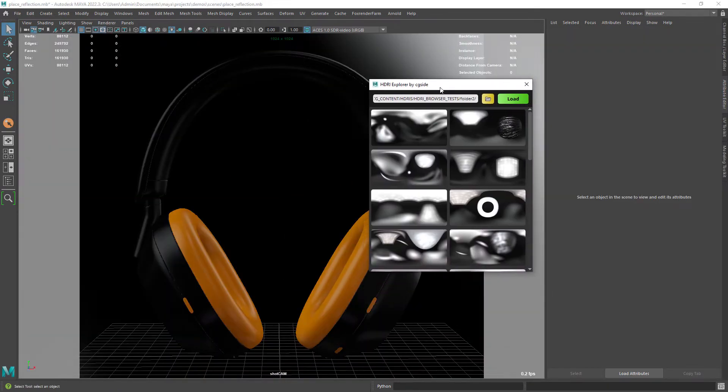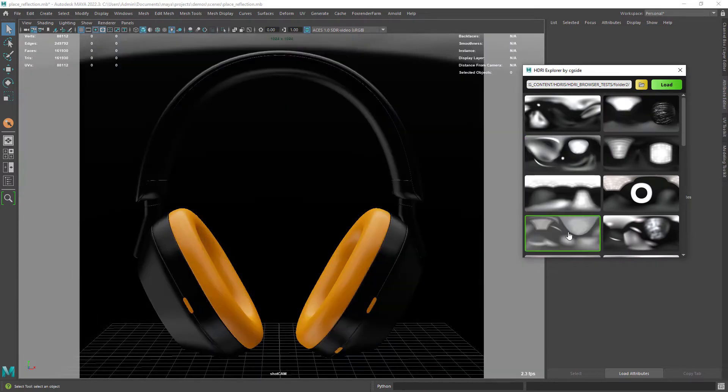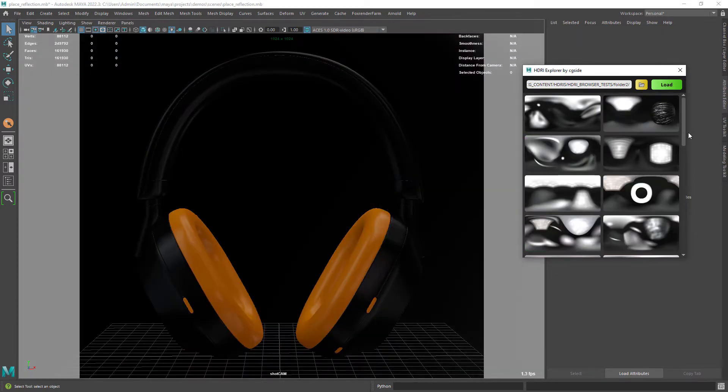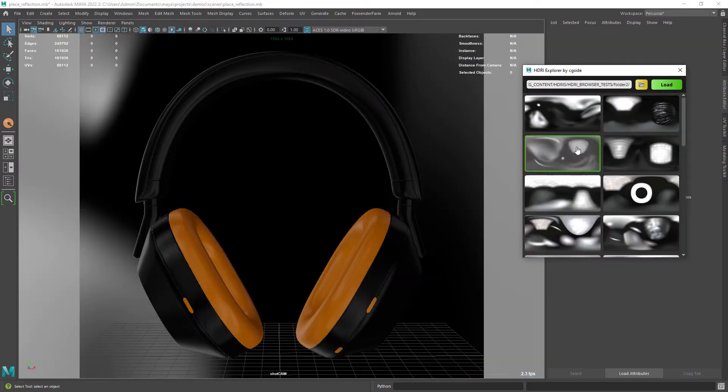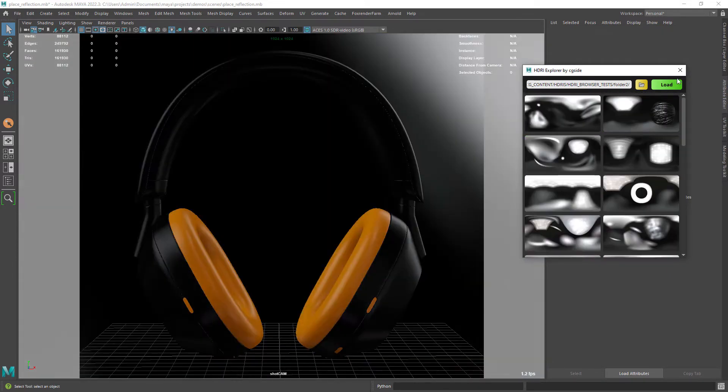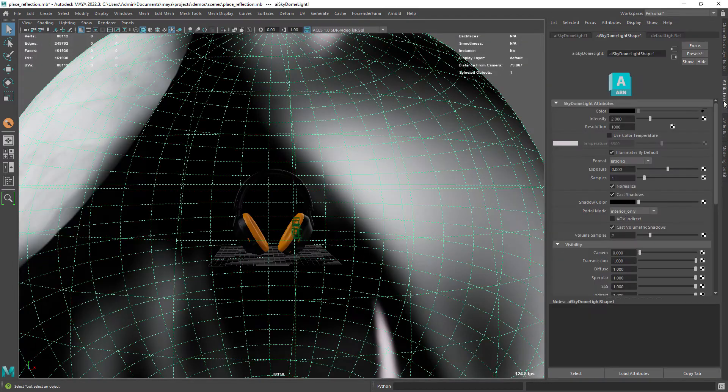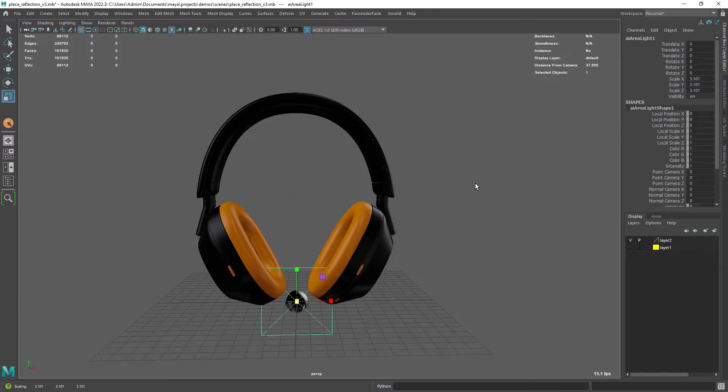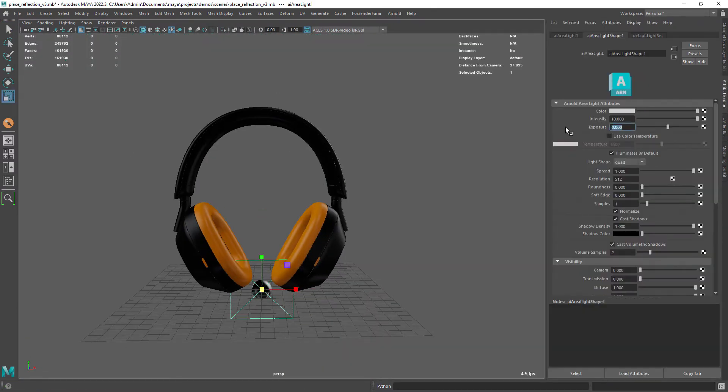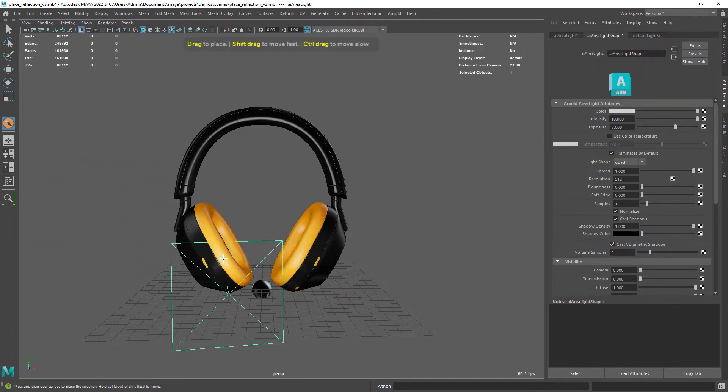So in this example scene I am browsing in my HDRI library for a good base as an environment light. And then I can create a light with some exposure and place it in the exact spot I am aiming for.